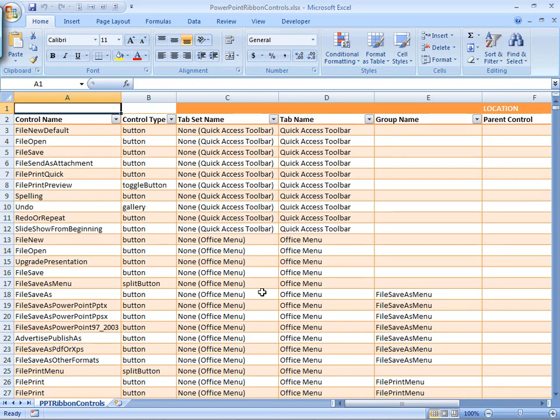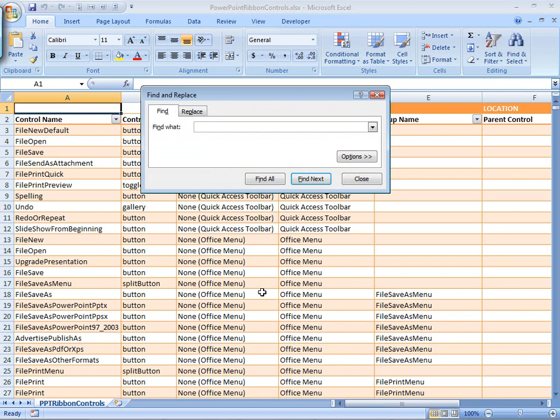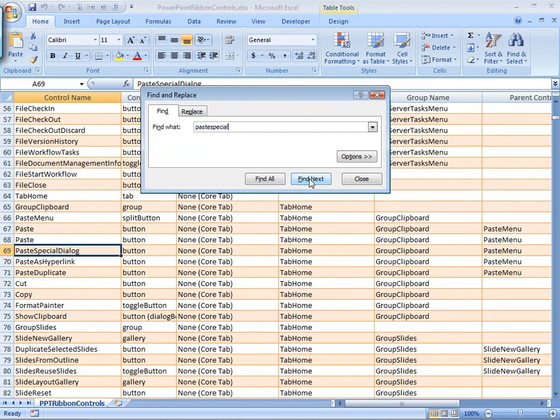Here we are, and say, for example, that the dialog box you want to display is Paste Special. So, I'm going to use control F to open the find dialog box, and I'm going to search for Paste Special, and the control name, of course, doesn't have any spaces in it. Find next, and there we go.